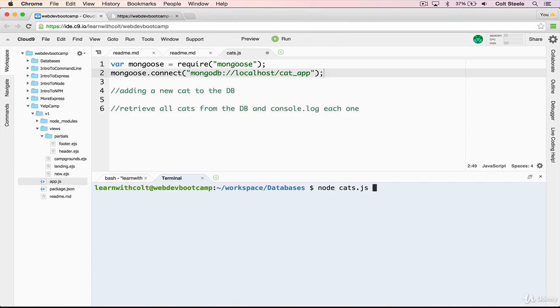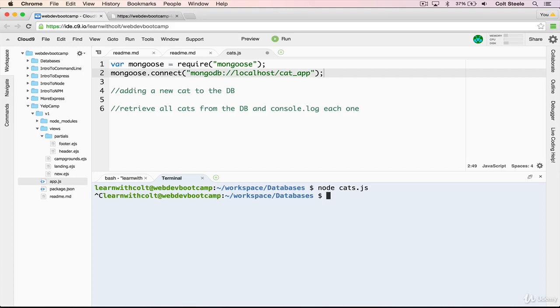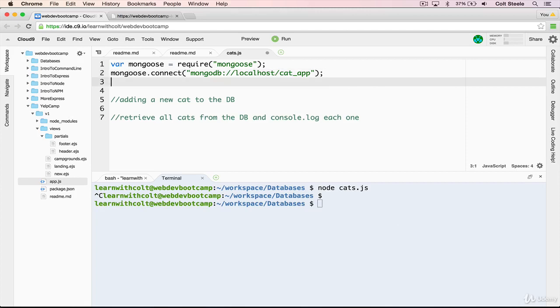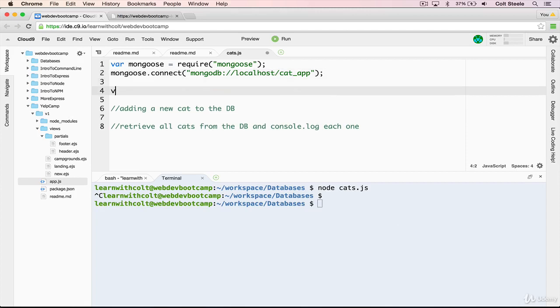We don't get an error, which means that everything works fine. So we can control C out of that. And now what we want to do is focus on adding a cat to the database. And before we can do that, we actually need to define what a cat looks like. So I'm going to do that here. And you're going to see some new syntax. Quite a bit. A bunch of new methods that come with mongoose that you've never seen before. And I promise I'll explain them all.